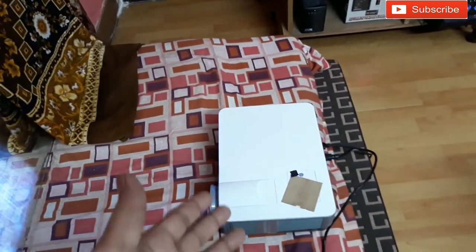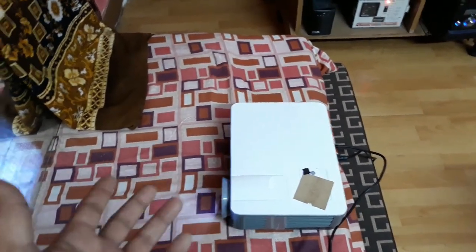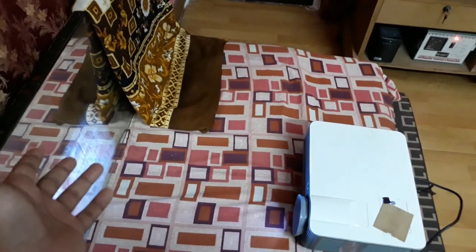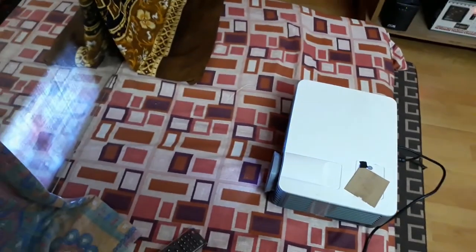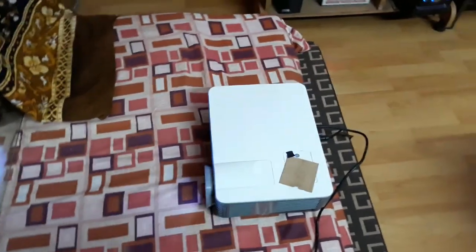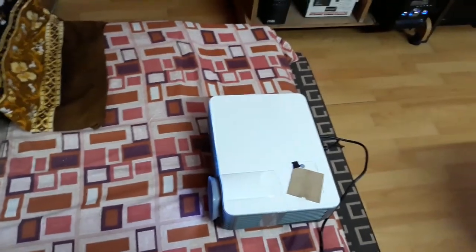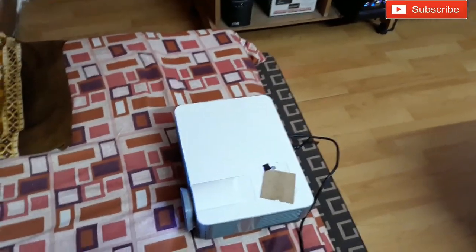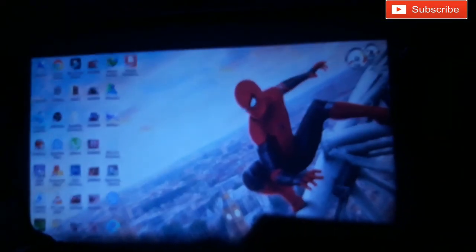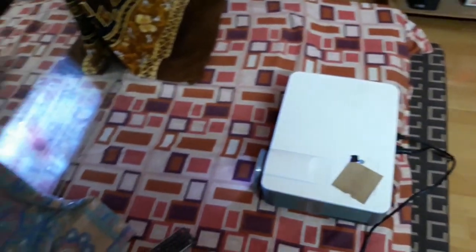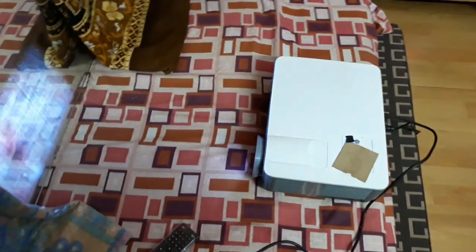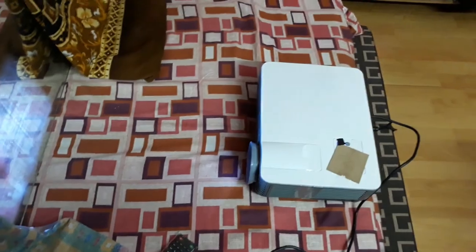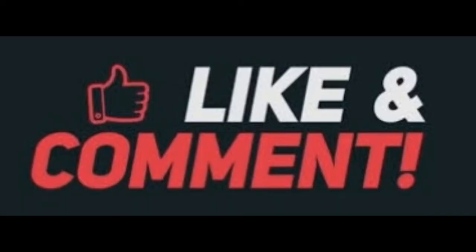That's it guys. That's how you can increase the projector screen size with the help of just a mirror. You don't need to do anything technically with the projector, and you'll get a giant screen just like this. That's all for today. See you in the next video. Thanks for watching, bye-bye.